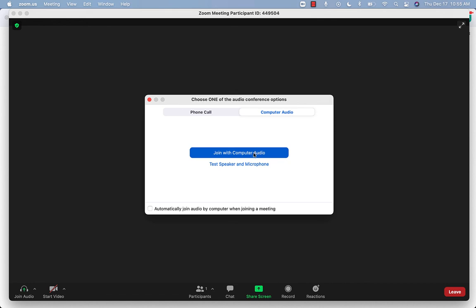You will still be able to see other people's video and you can choose to turn your video on later. If you do not get this pop-up, your camera will be turned off when you are connected.